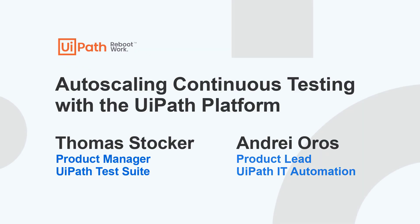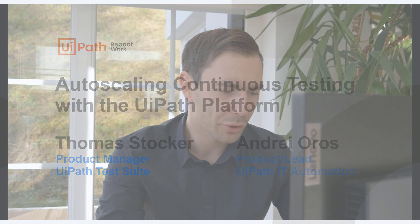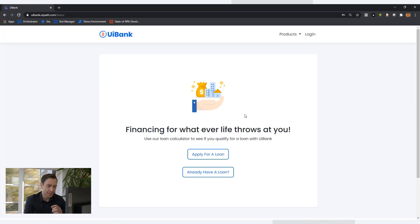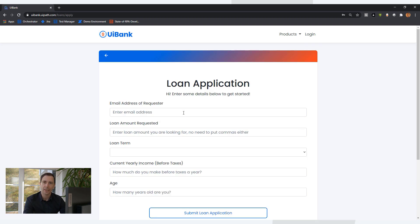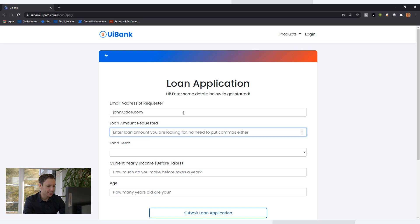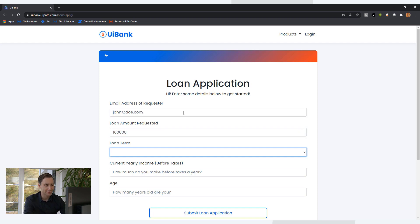Hey Andre, how are you? I've been working on a project recently for the UI Bank web app. It's a web application that allows our customers to apply for loans and to sign up for accounts. My job is to create a comprehensive regression test set to make sure that we ship a working product and provide first-class user experience to our customers.